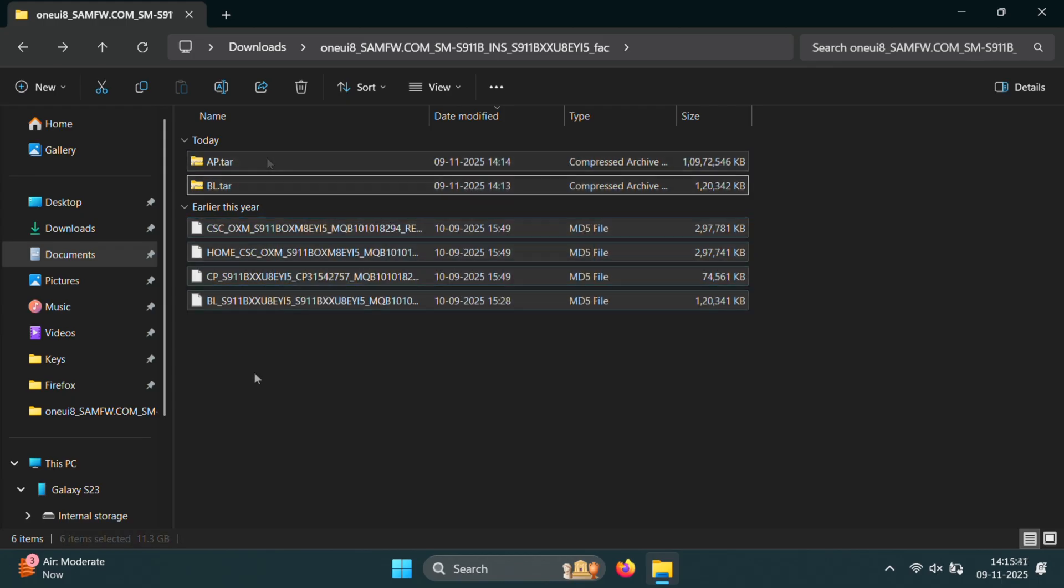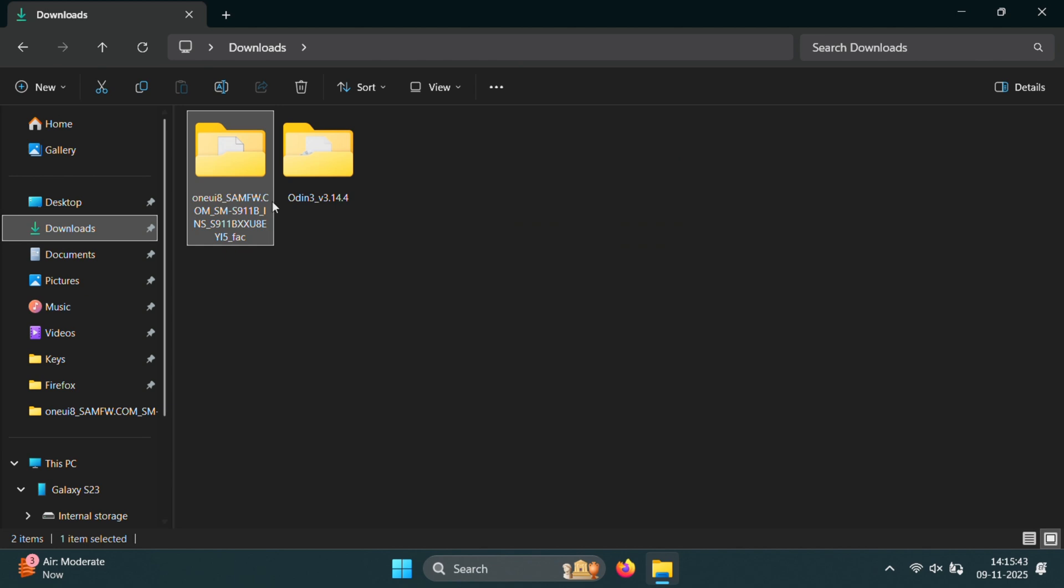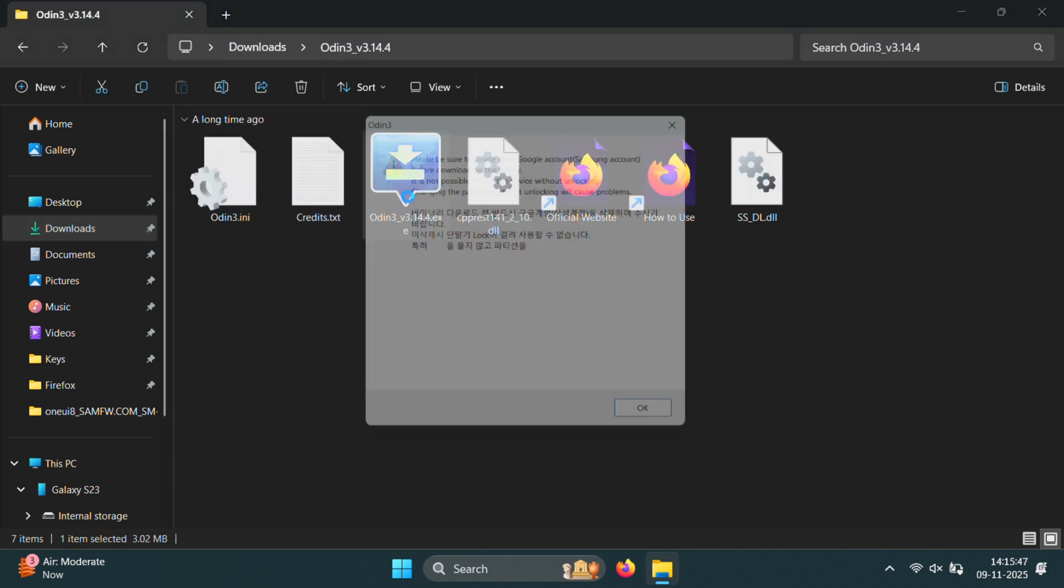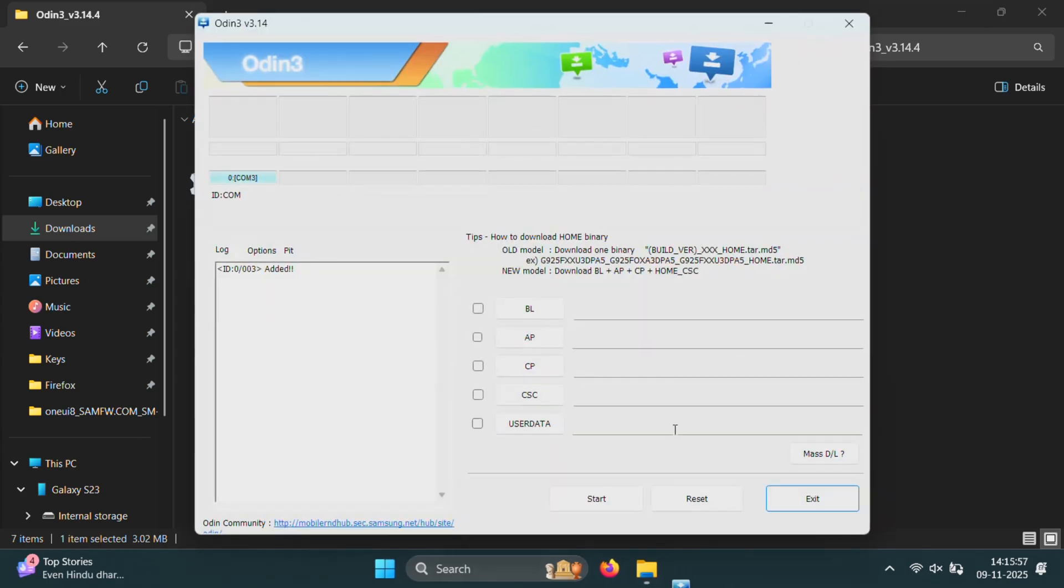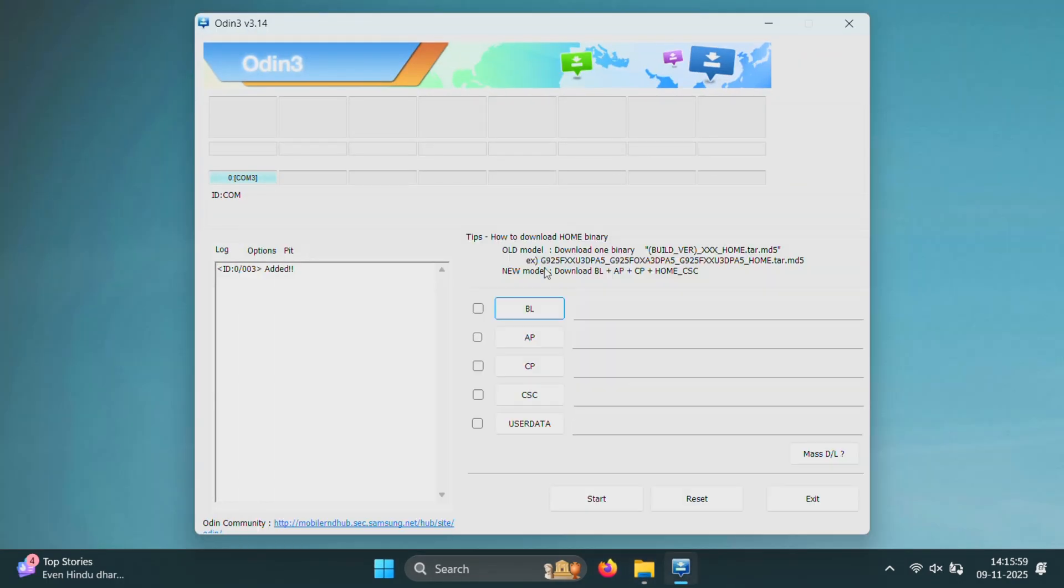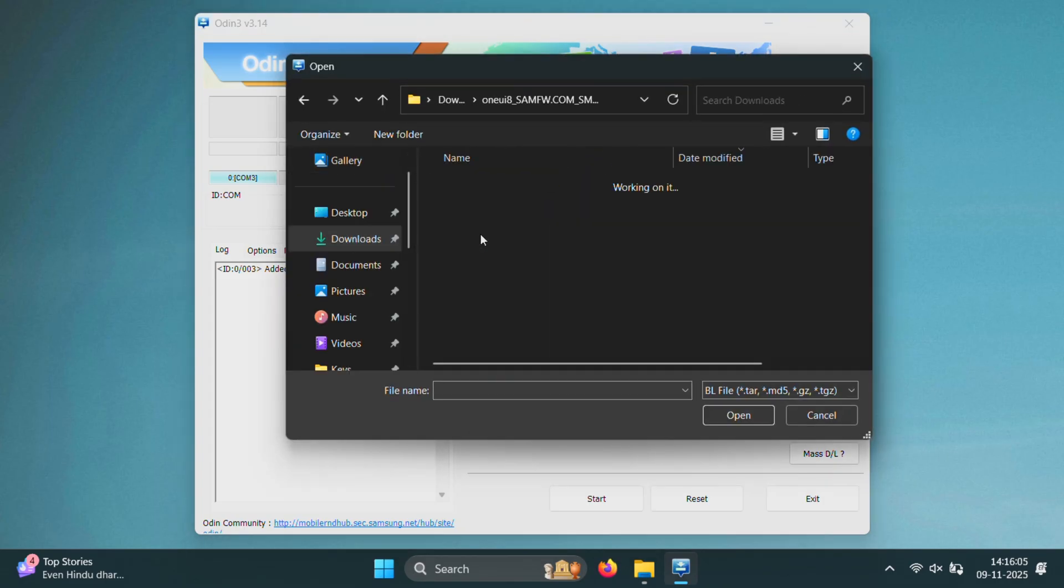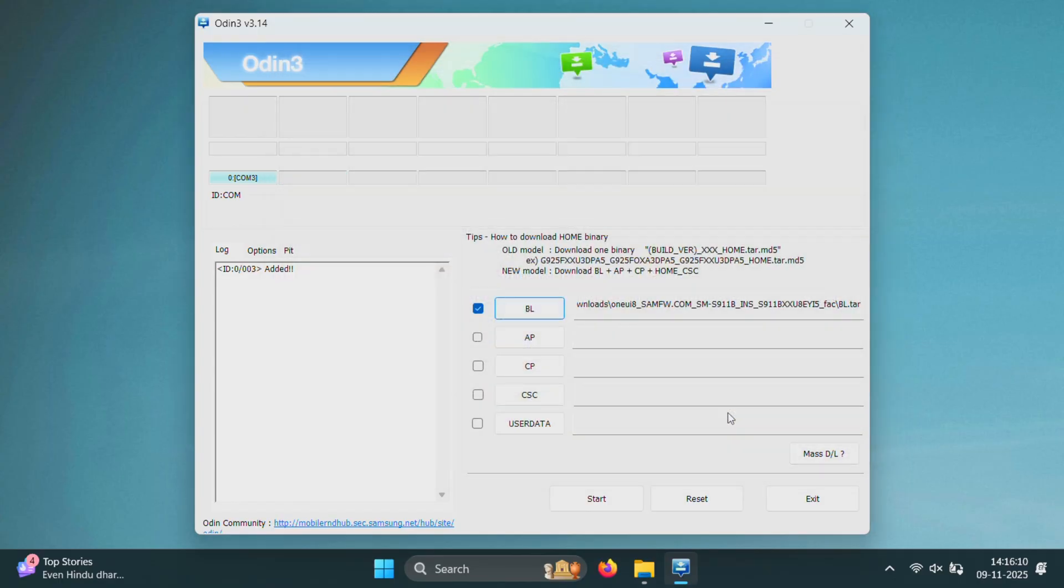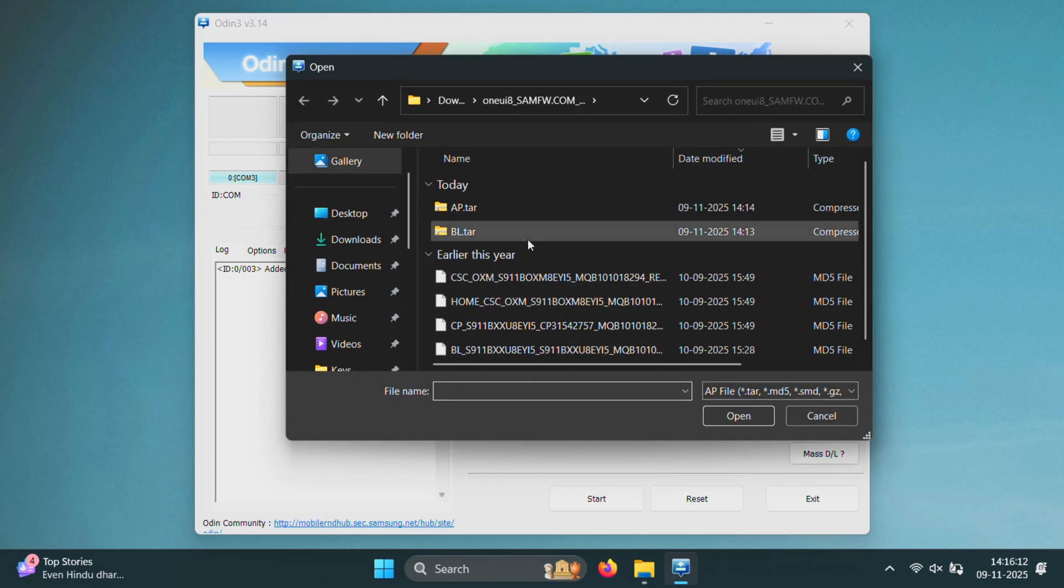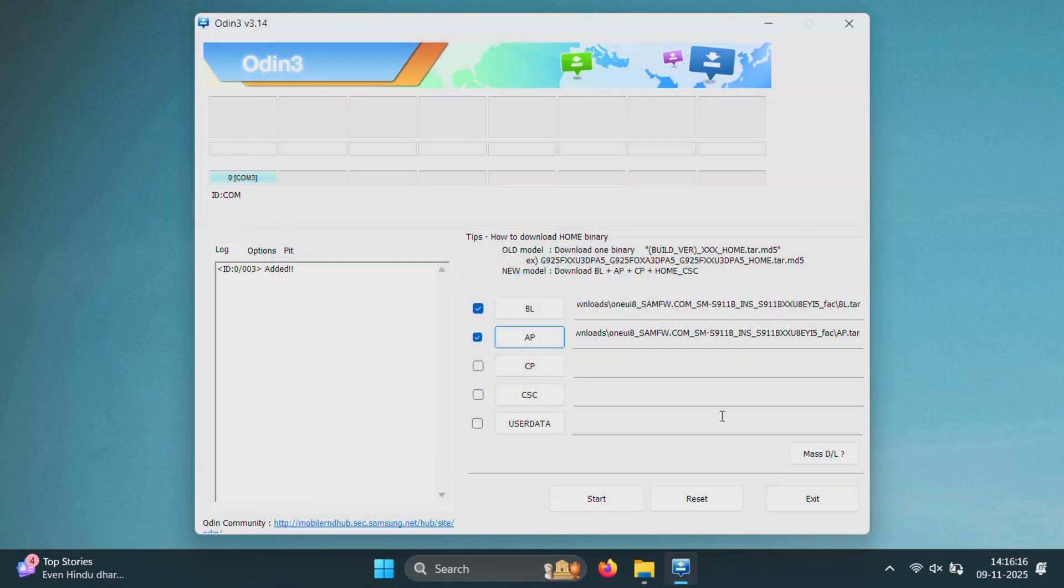Inside the extracted folder, you'll find the odin.exe file. Just double click to run it. We'll use this tool to flash our rooted One UI 8 firmware. Now inside Odin, follow these steps very carefully. First click on the BL button and select the BL.tar file that we just created earlier. Next click on the AP button and select the AP.tar file. This is the Magisk patched file we made before.